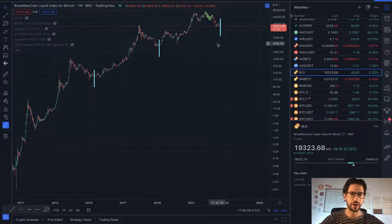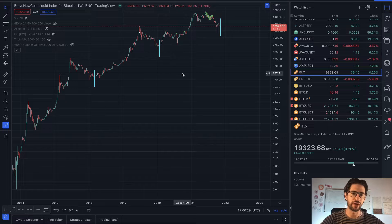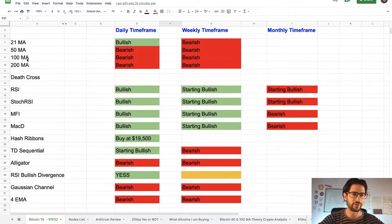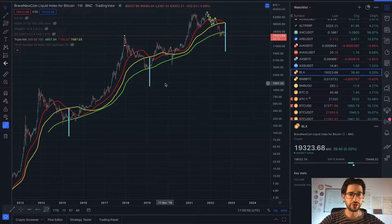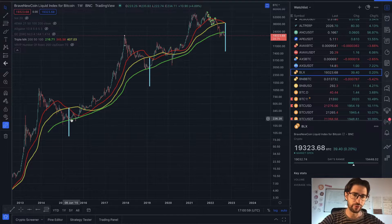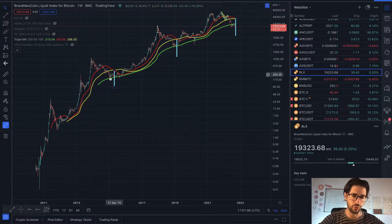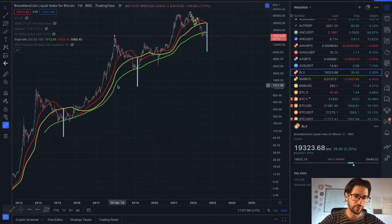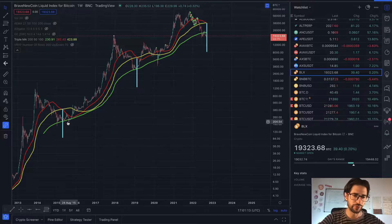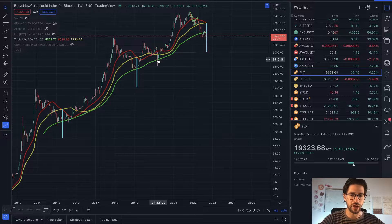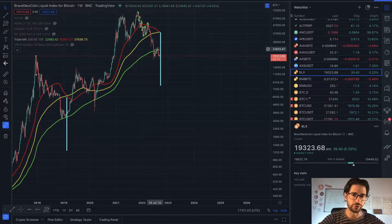In the weekly time frame, still using the BLX, we don't see much that is healthy right now. In terms of moving averages, we are below all the important ones: the 21, 50, 100, and 200. The most common is the 200, which acted as support in the previous two bear markets. In this bear market of 2021 we didn't have enough data beforehand, but the 200 moving average acted as support here and here, and also during the COVID crash.